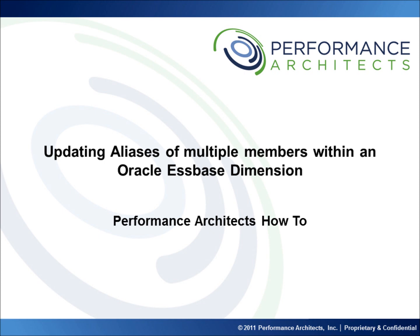This video, along with others on our channel, should help provide some additional insight as you embark on or continue along your EPM and BI journeys. Head over to our channel after this video or come back in the future to learn best practices, hear overviews, and take part in lessons we've designed to help you. We're focused on continuing to develop this community and we welcome any recommendations you might have for future content. Thanks and enjoy.